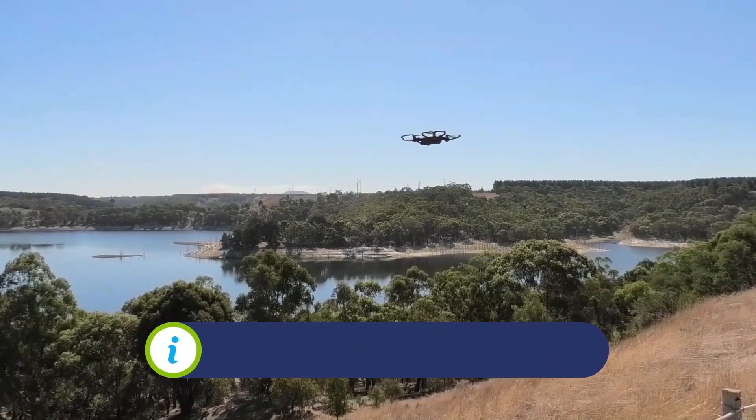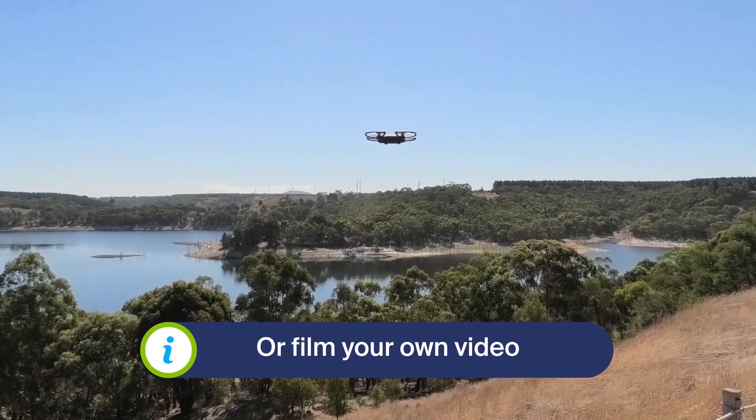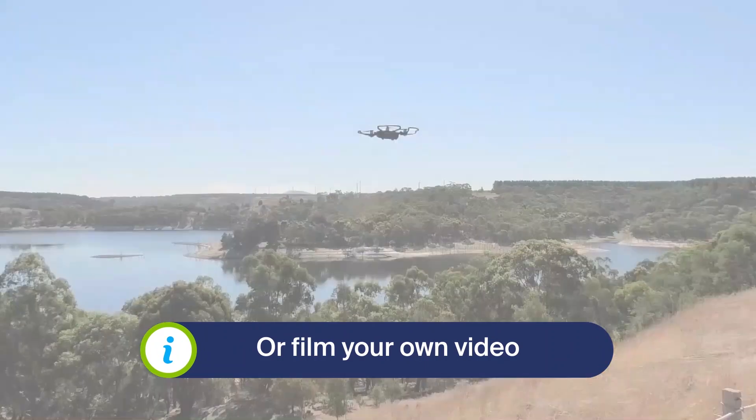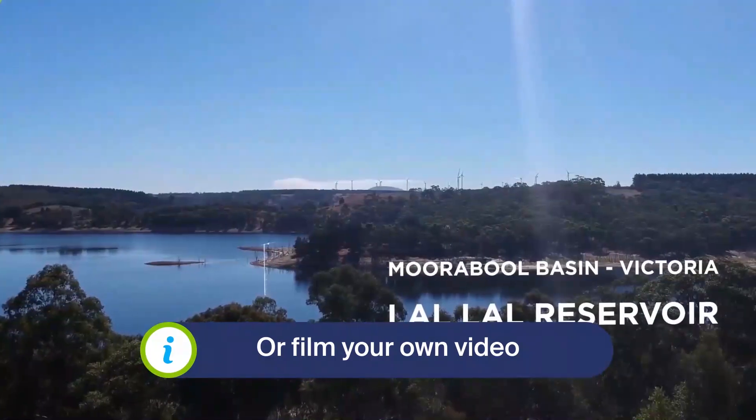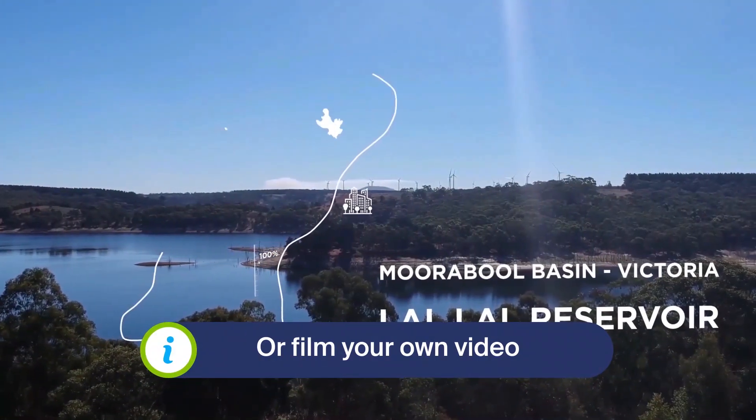Or you can film your video on your phone, camera or even a drone.